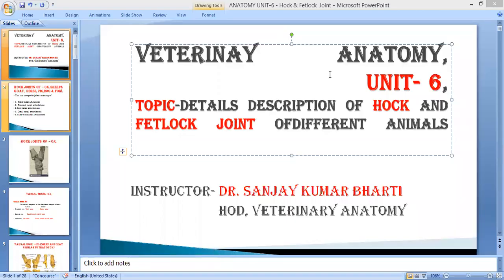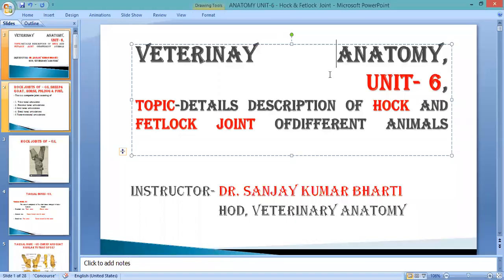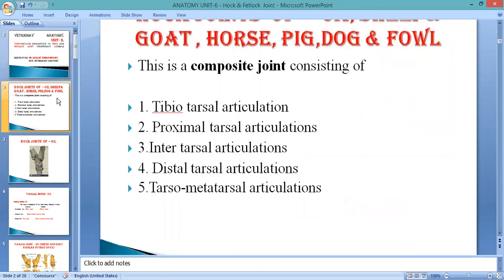Today we will be discussing the hock joint and fetlock joint of the hind limb. We have already discussed two joints of this limb: the hip joint and the stifle joint. As per the anatomical configuration of the hind limb, from upper part to lower part, it contains the following bones.